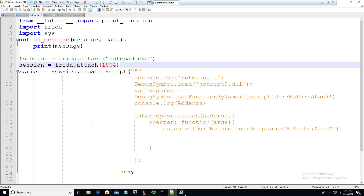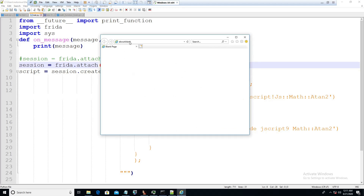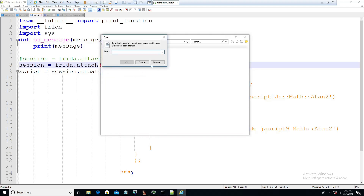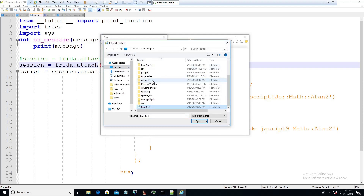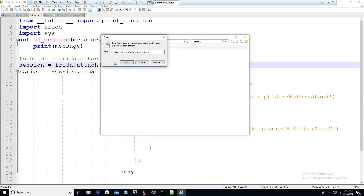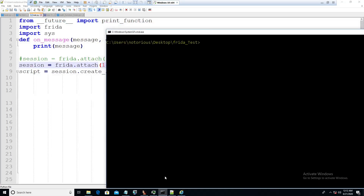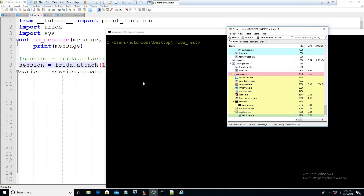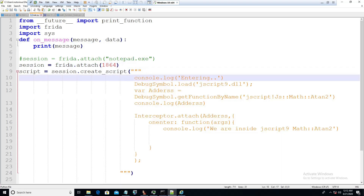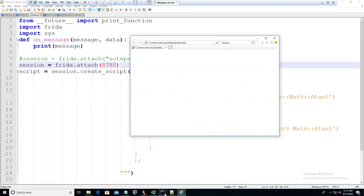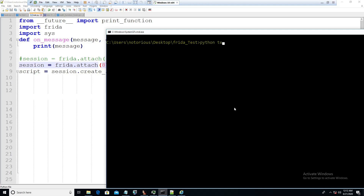To trigger that, we will have to load the HTML file in Internet Explorer. I will open test file dot HTML from the desktop. I have already opened it. Now I will attach our script to this process — the PID is 8780. Now we'll run Python test.py.